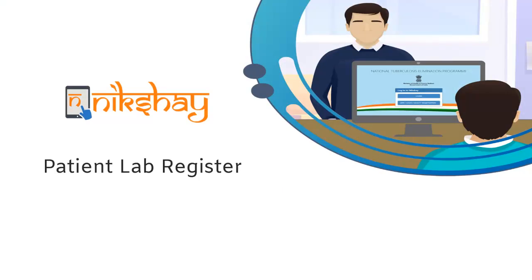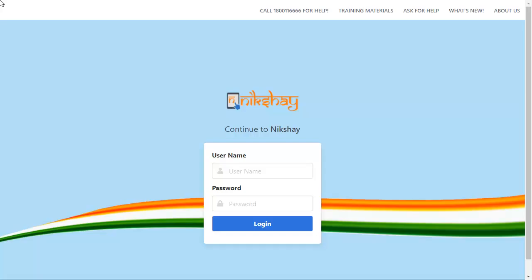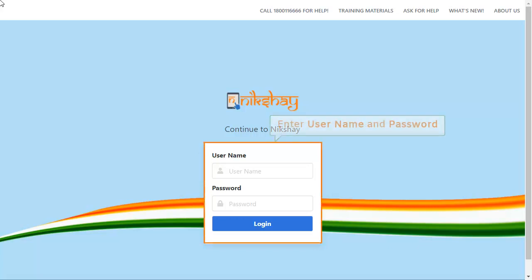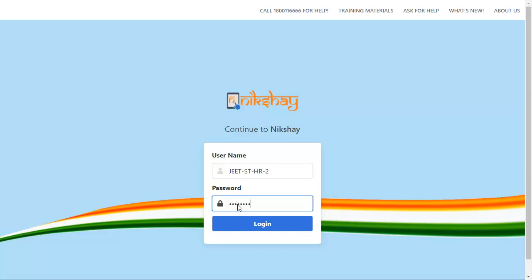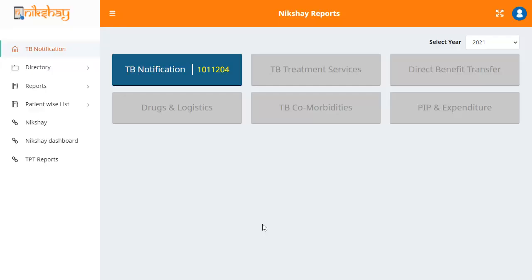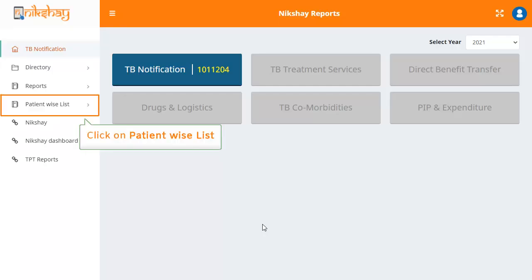In this video, we will see how to view the patient lab register on the Nixshare portal. To access the patient lab register, first login to the Nixshare reports portal using the relevant username and password, then click on patient wise list present on the left pane.